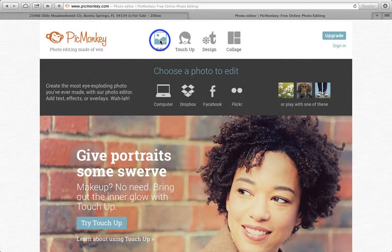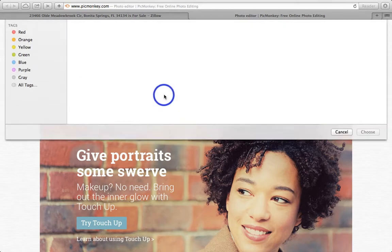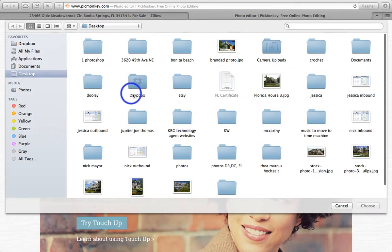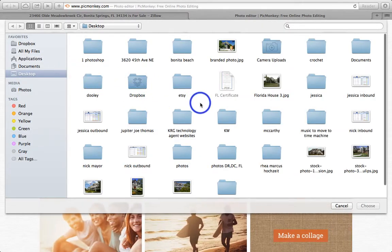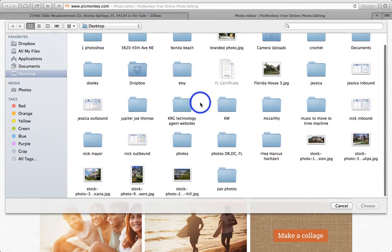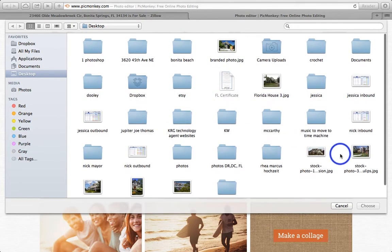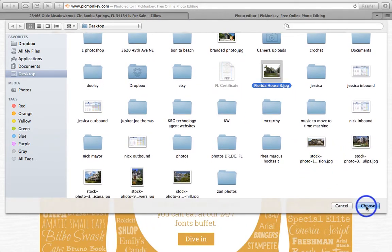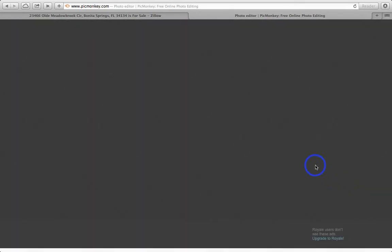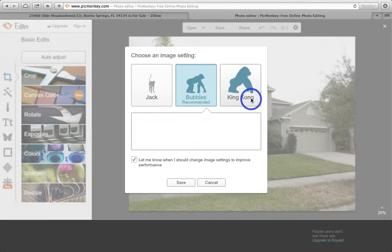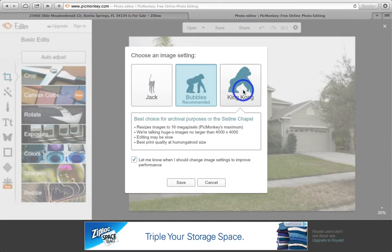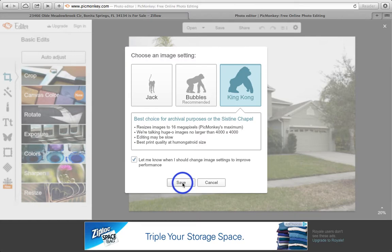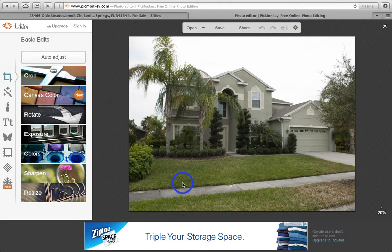All we're going to do is edit a photo, and I'm just going to choose a photo from my computer. We're going to grab this Florida house photo. These options just show you the size of the photo, so we're going to go with King Kong so that it's a nice, large, good-quality photo.